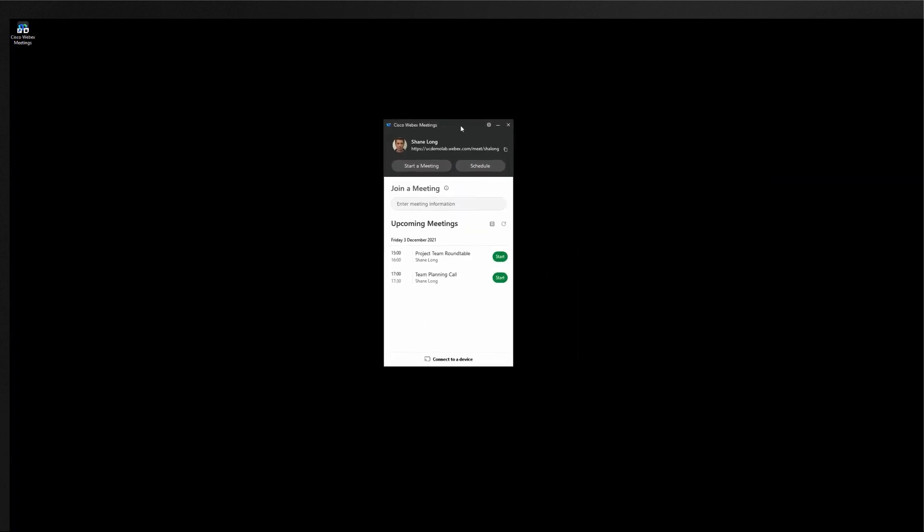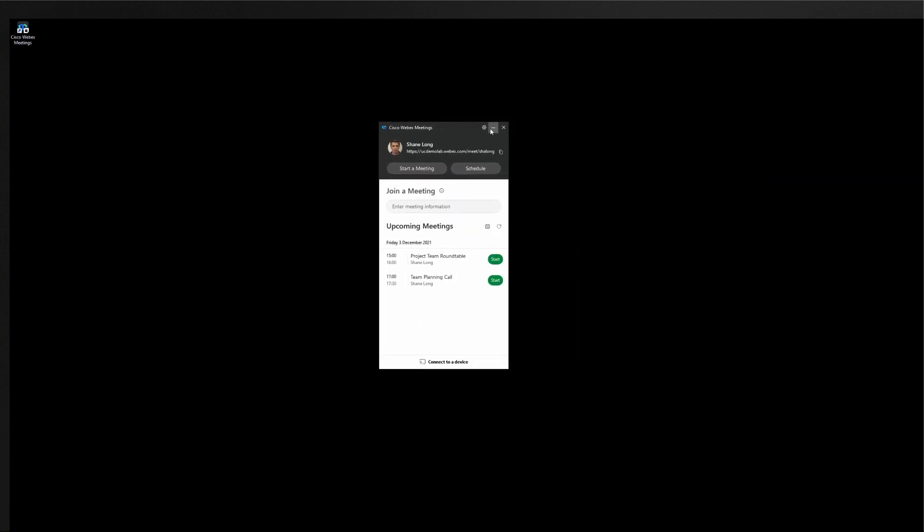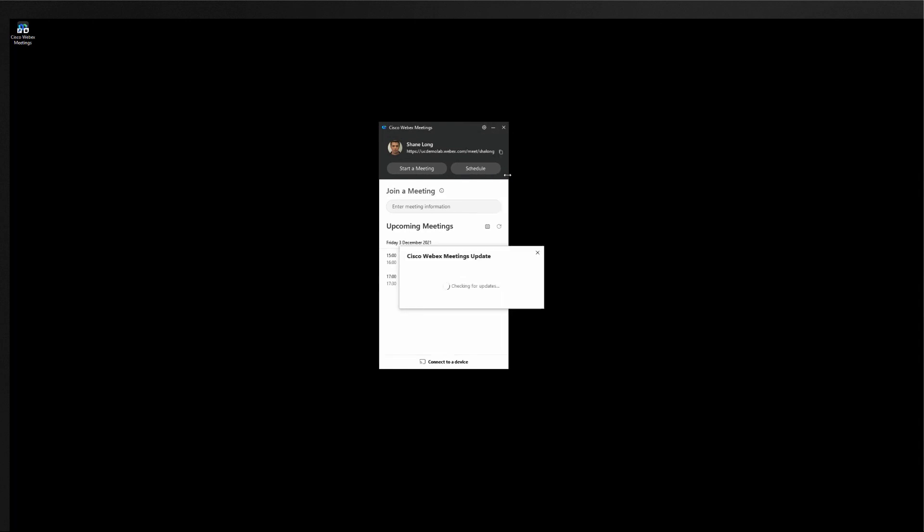In the interest of time or if you want to try this out in the lab you can also select the gear icon and click on the check for updates button. Clicking on check for updates will immediately pull the update server checking if this user is entitled to an update and in this case this user is entitled to be updated to the Webex app.